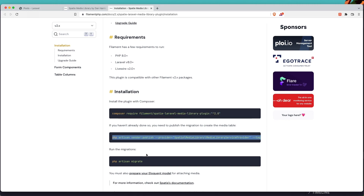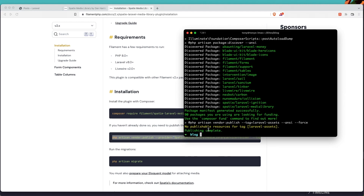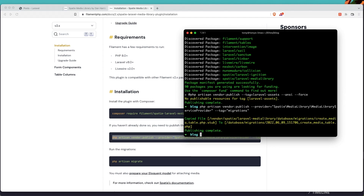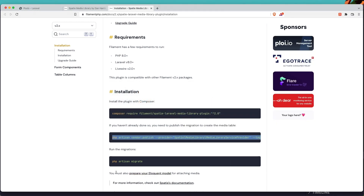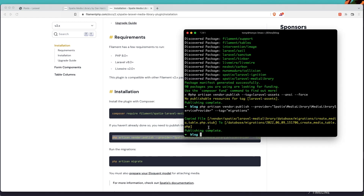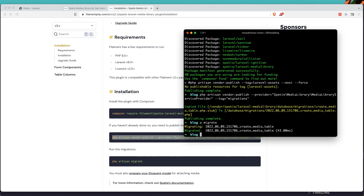Next, copy this command to publish the migration, paste it in, and then run PHP artisan migrate. Now we have the media table in our database.